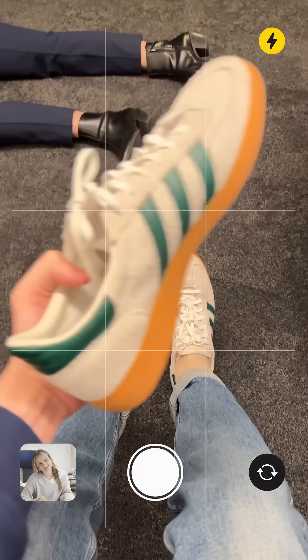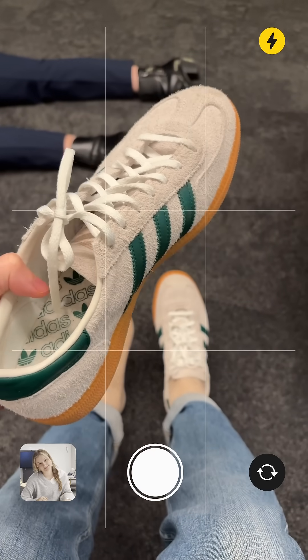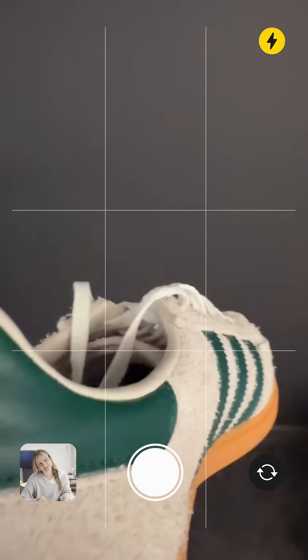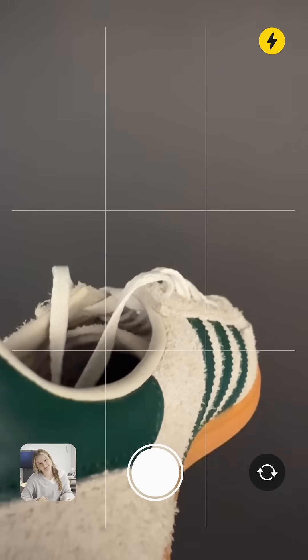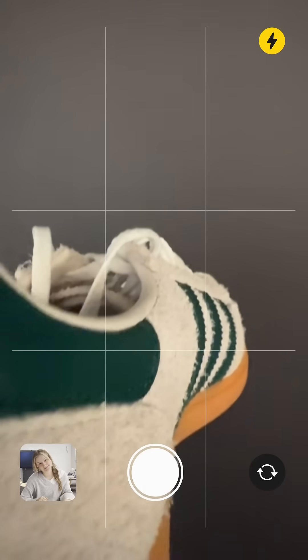Grab your phone and take a photo of your object. Make sure the background is plain for the best results.